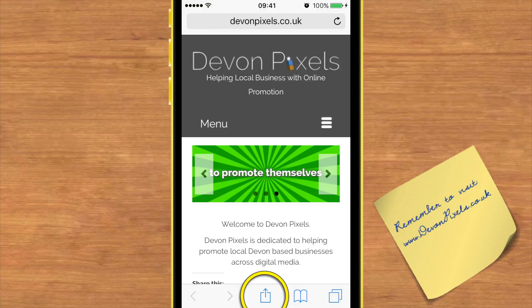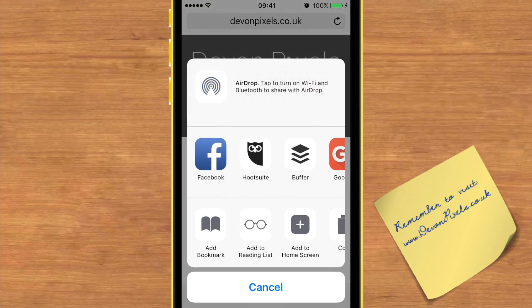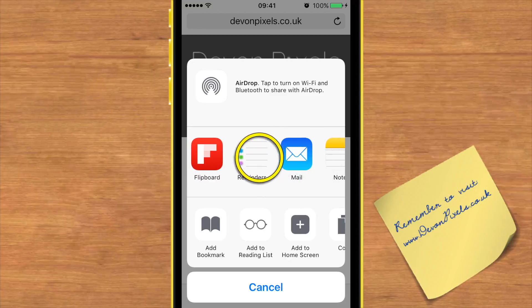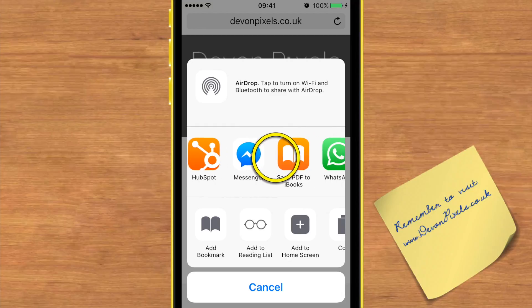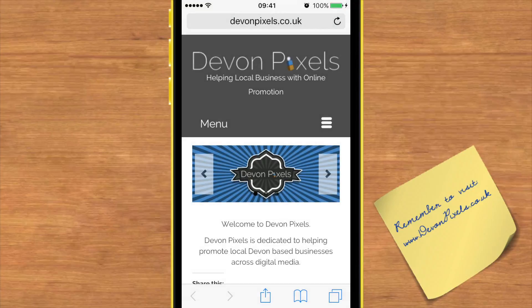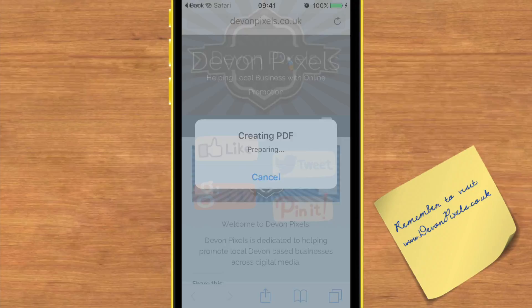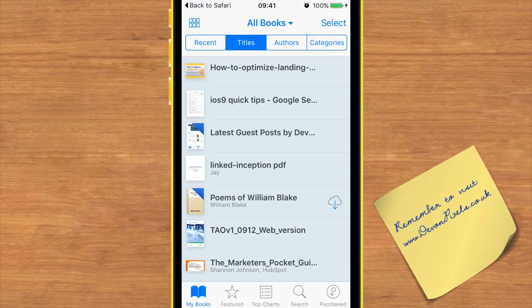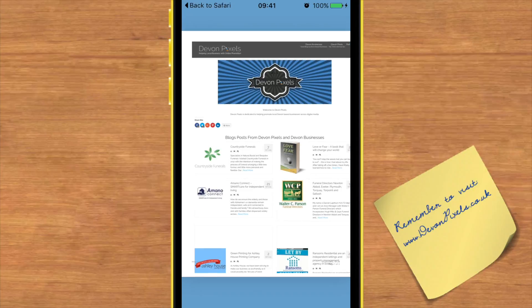In the middle there, on the top row of options, scroll along until you find iBooks. There you can see 'Save PDF to iBooks' — give that a tap. It starts creating your PDF, then opens up iBooks and puts it into your iBooks list.